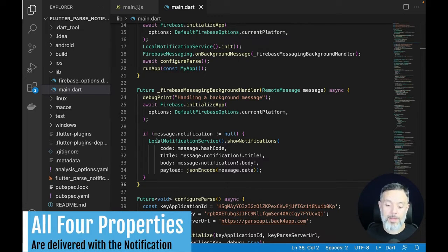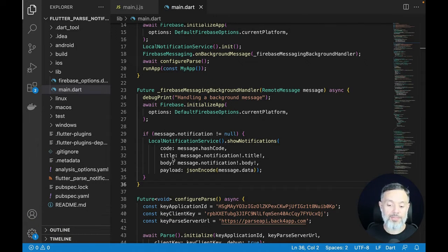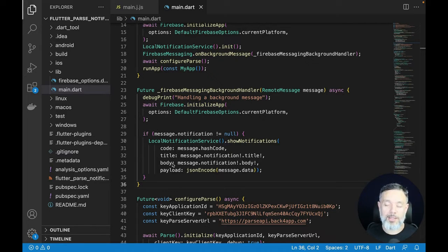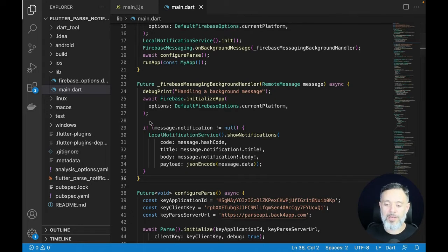There are four properties to configure: first is the code, which is the hash code of the received notification; then the title, which is the notification's title; then the body, which is the full text shown below the title; and finally the payload, which is the JSON-encoded part of the notification.